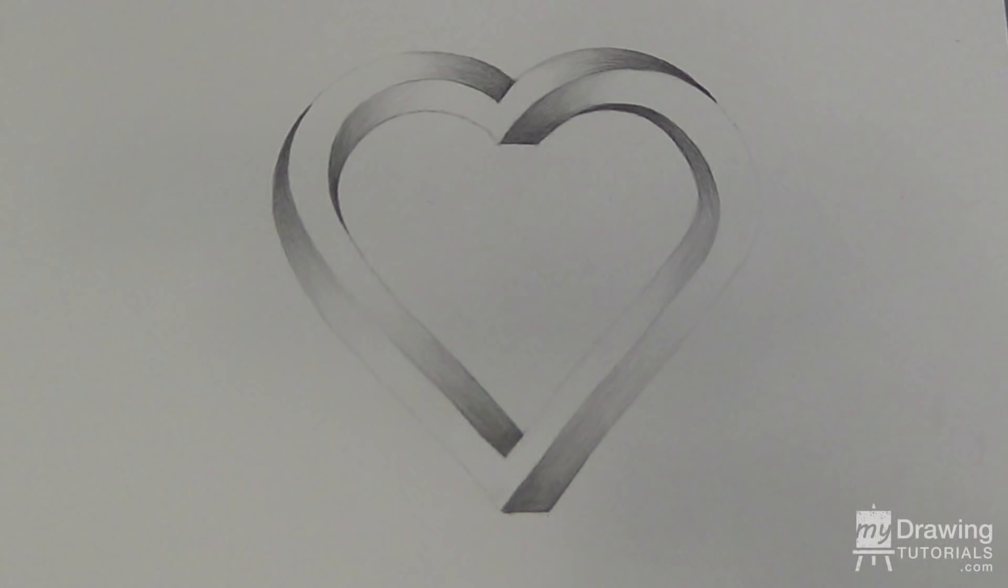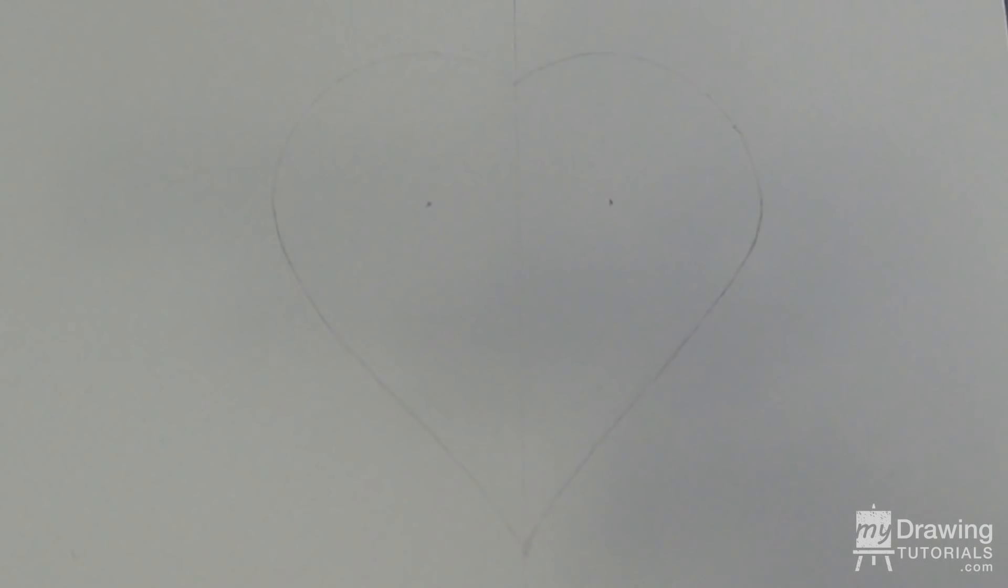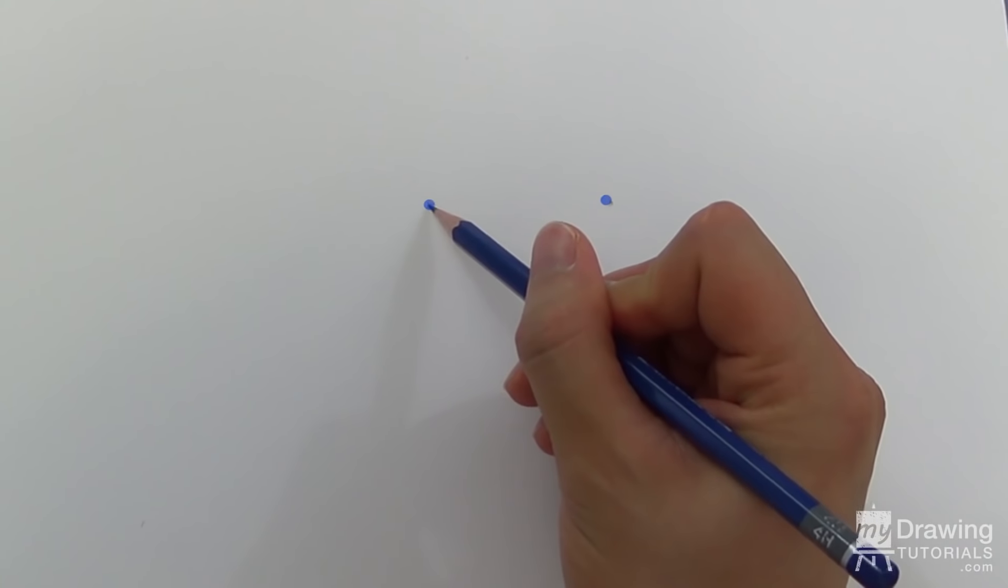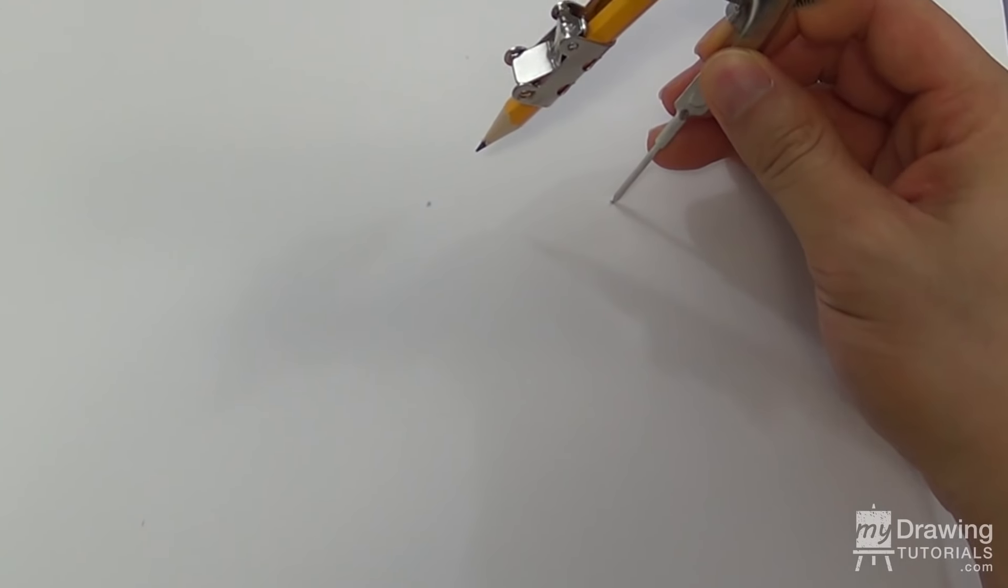The first step to drawing an impossible heart is to draw a simple heart. Now you can draw your heart freehand, but here's a simple way to draw a perfectly symmetrical heart. Mark two dots on your paper, then use a compass and pivot on these dots to create two overlapping semicircles.